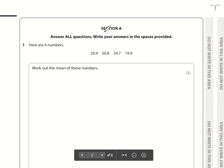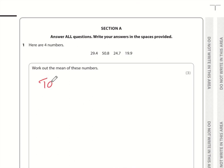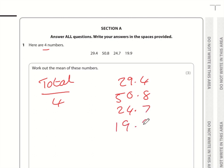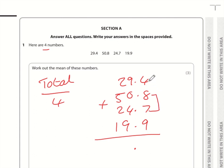Question one: we need to work out the mean of these numbers. We need to work out the total and then divide by four. The total is 29.4 plus 50.8 plus 24.7 plus 19.9. Let's line up the decimal points. Adding the columns: 15, 19, 28 carry 2, giving us digits 4, 5, 6, 7, 8, 9, 10, 11, 12.